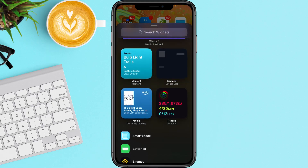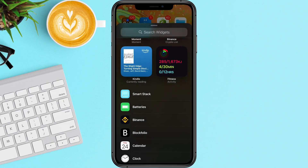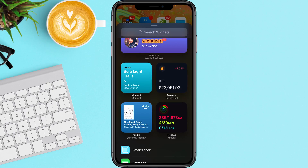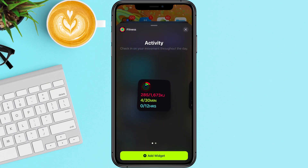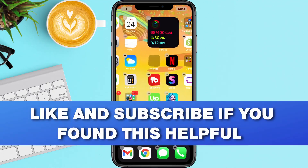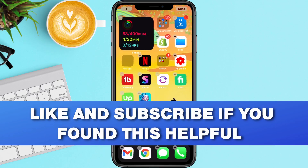As you scroll down, there's going to be different widgets for different things within your apps on your phone. Select the widget that you'd like to have on, add widget, and then you can drag this widget around anywhere that you want to on your phone screen.